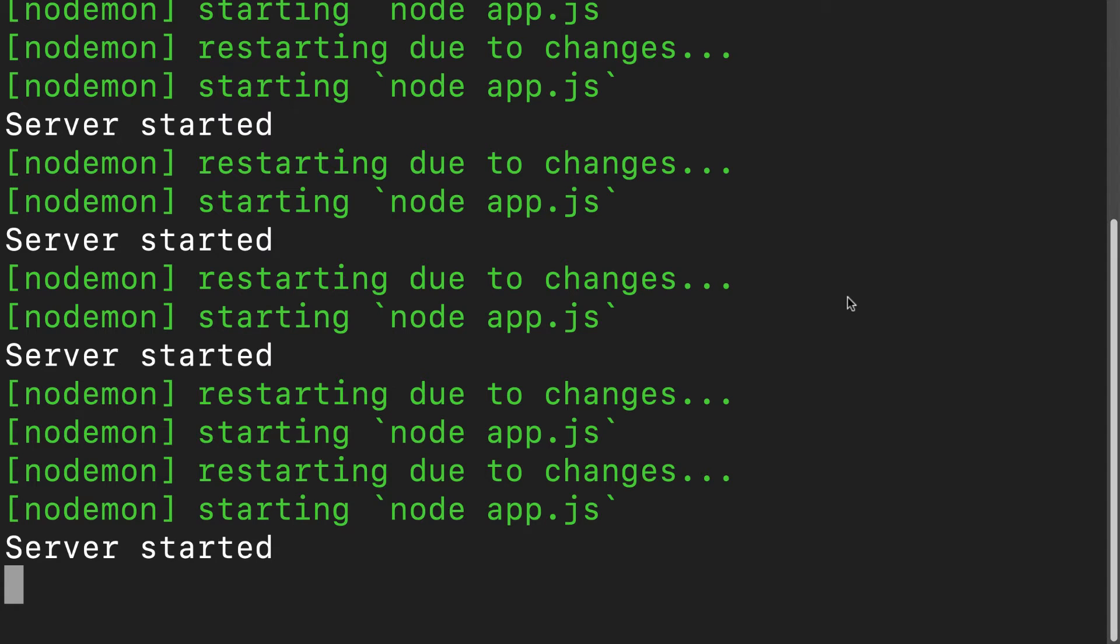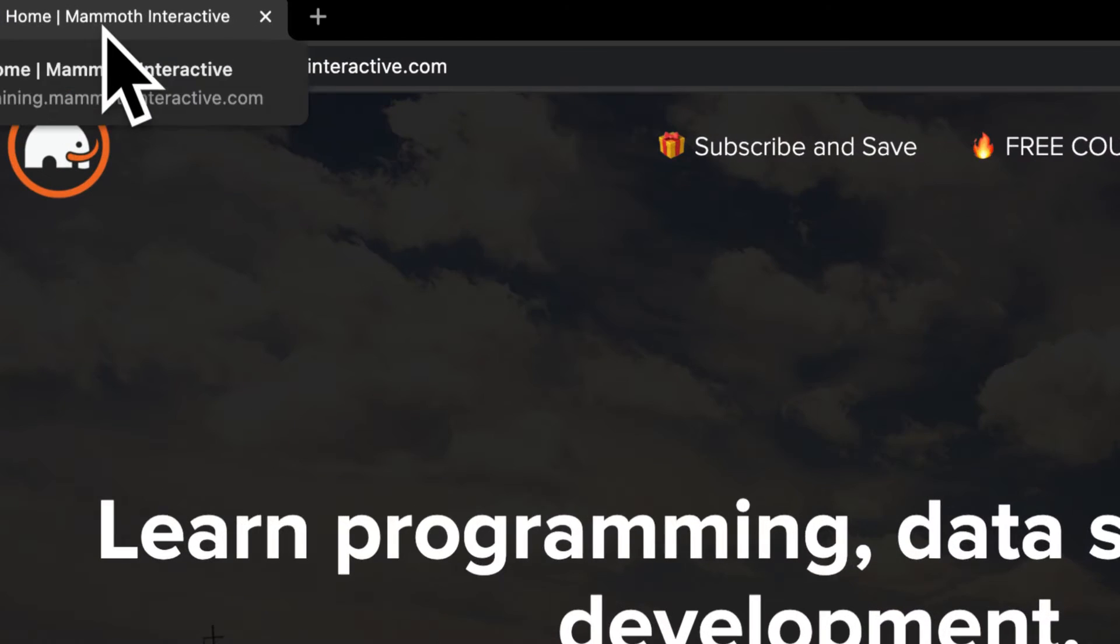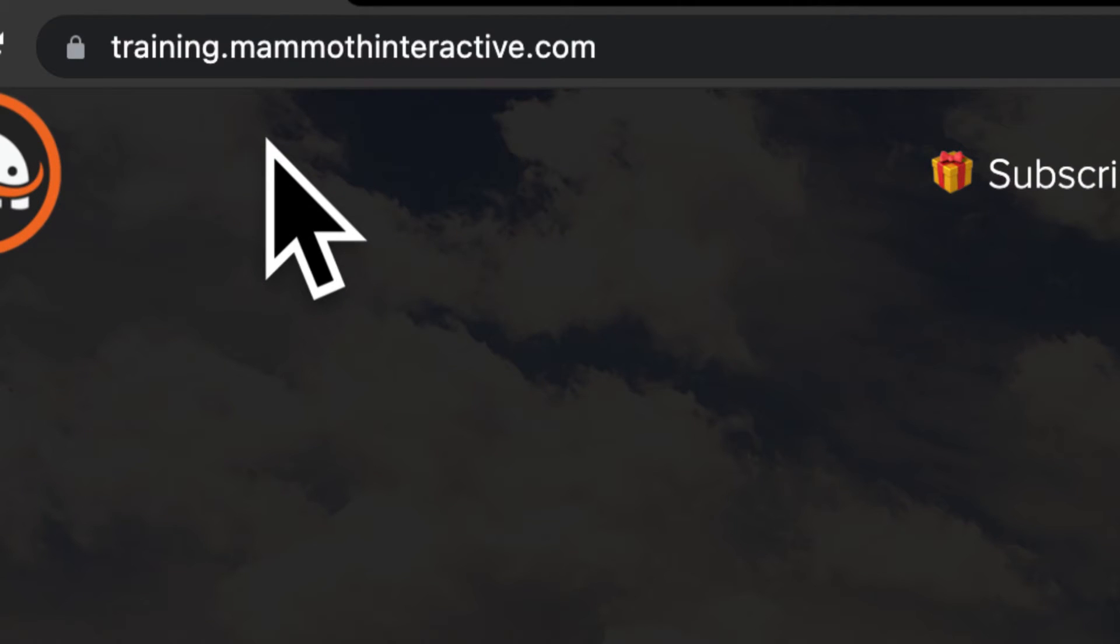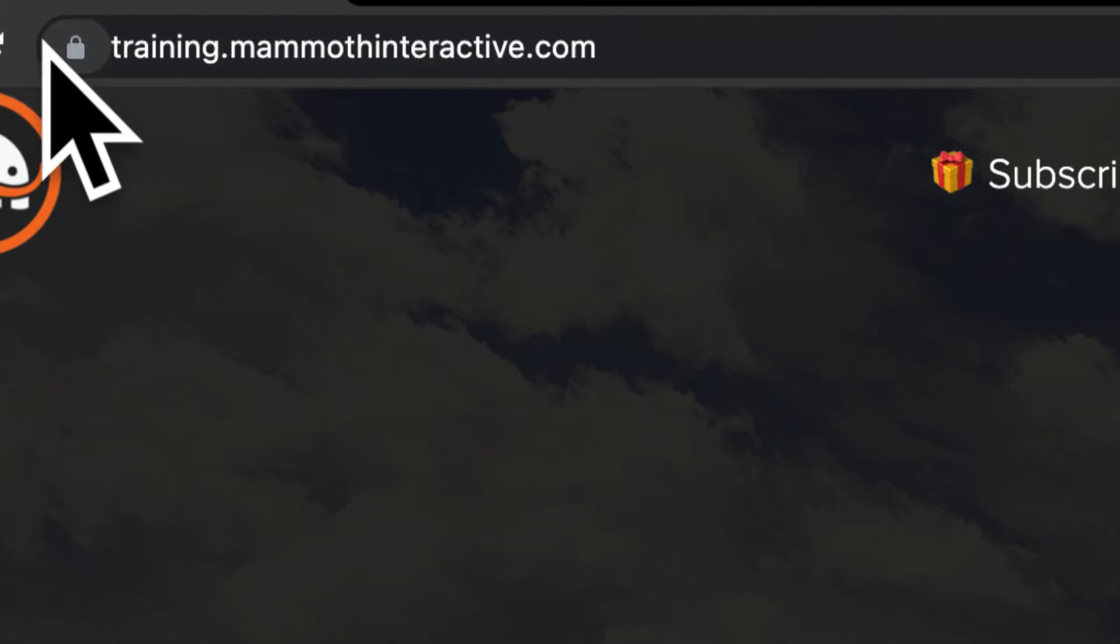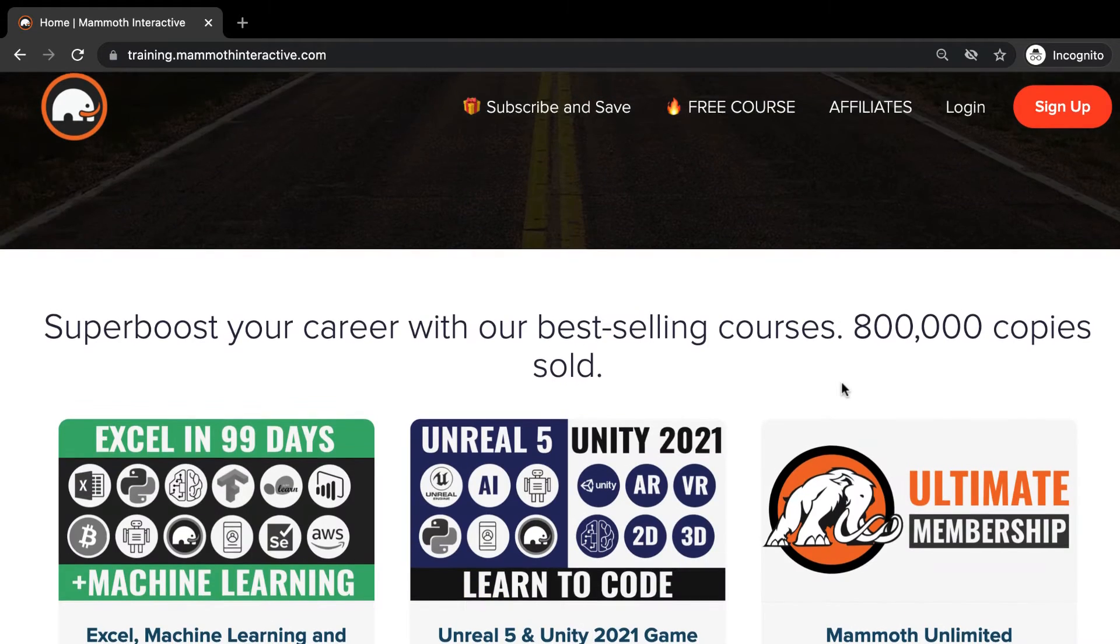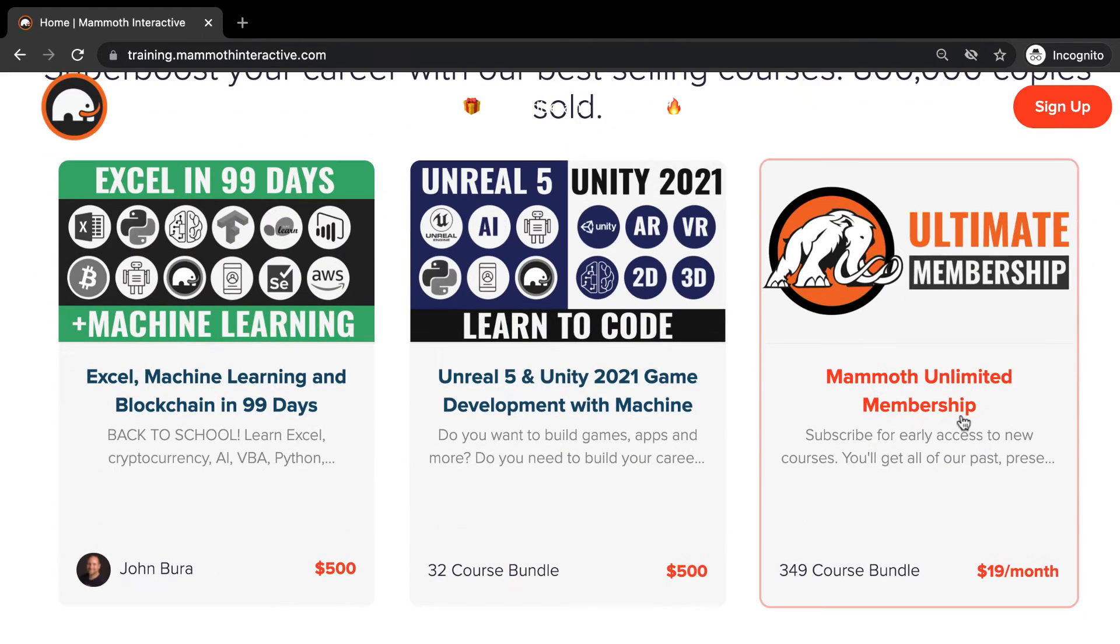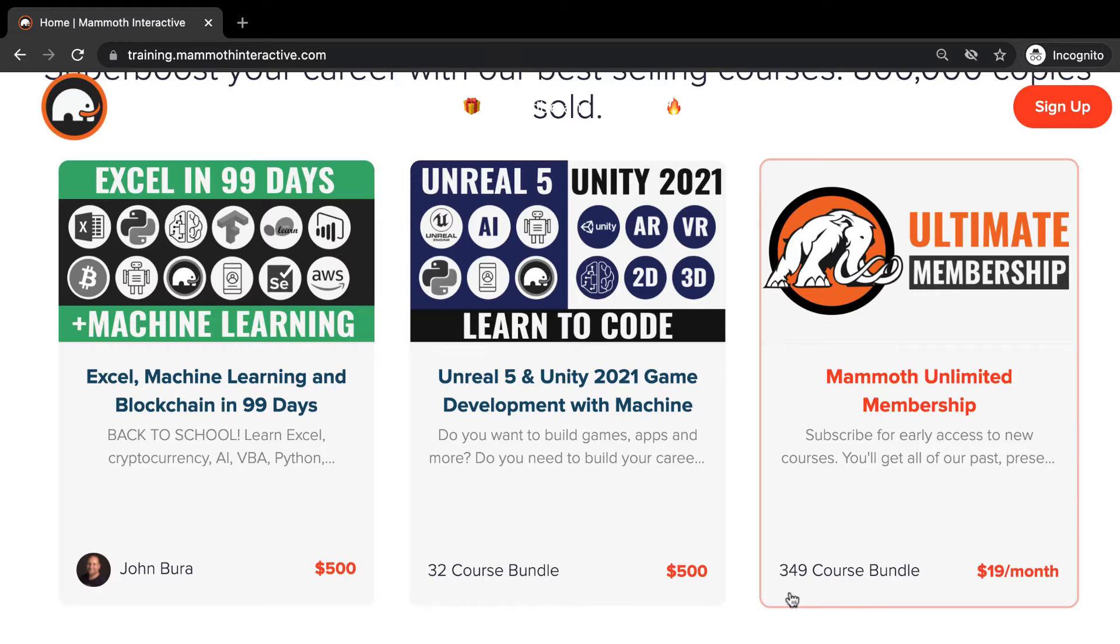In this lecture, we are going to test our HTTP request and responder. Before we jump into this video, go to training.mammothinteractive.com. Here, you can sign up for the Mammoth Unlimited membership and get access to all of the courses we've ever created. That's over 2,000 hours of content.